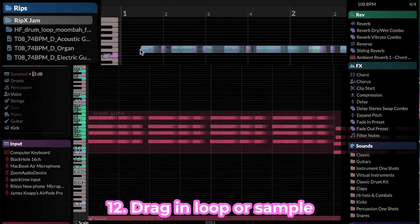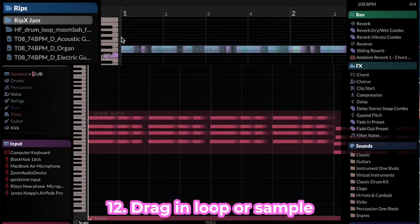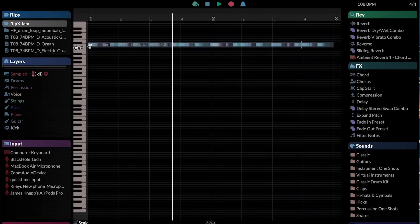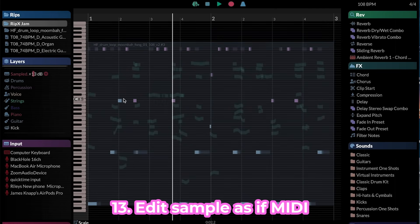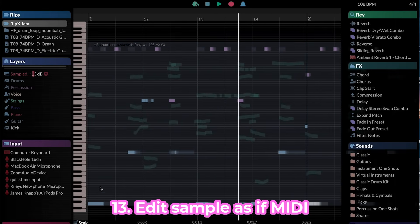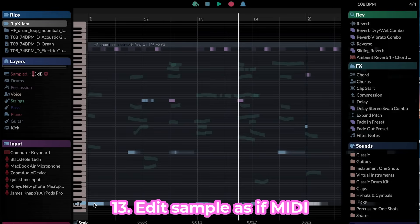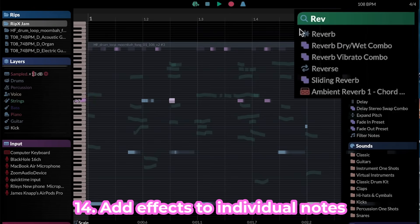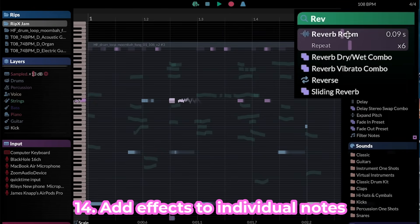Drag in any audio loop or sample. Edit as if they're MIDI and move around any notes within the sample. Apply effects to individual notes within the loop.